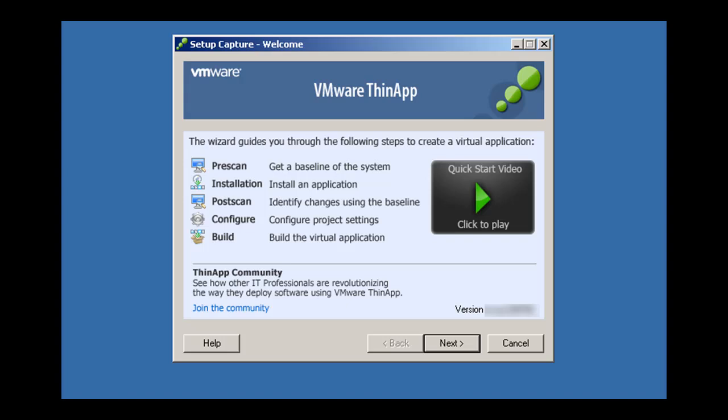When we've finished this process, we'll end up with a virtualized application that can be run directly from a network share, a USB key, or deployed to end-user desktops. When users click on a virtualized application, it runs instantly with no installation required.